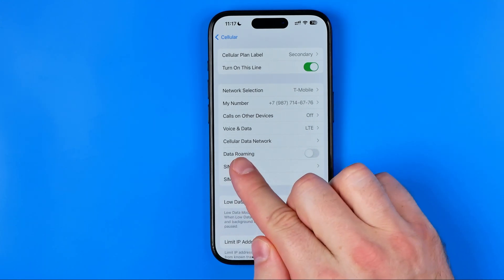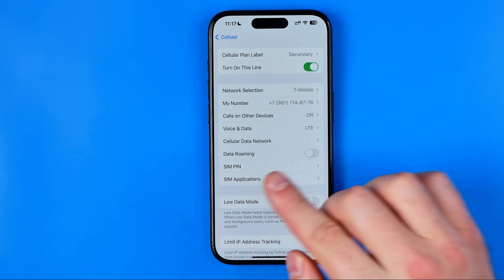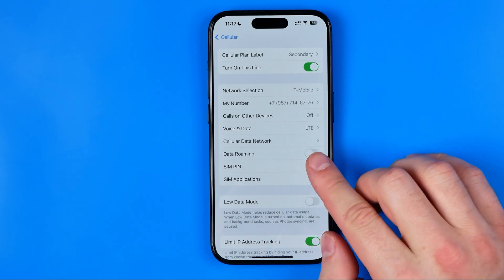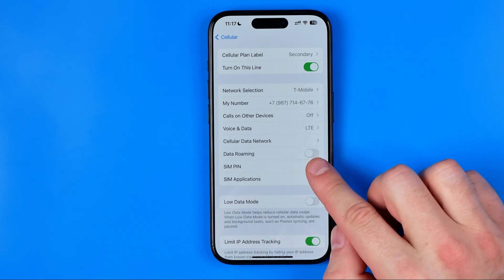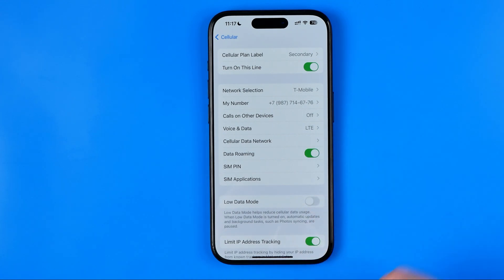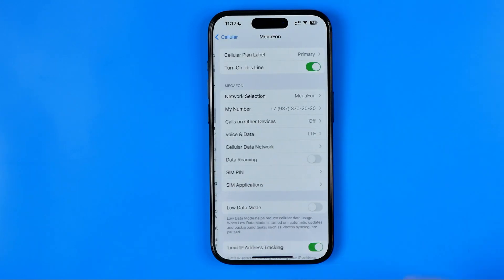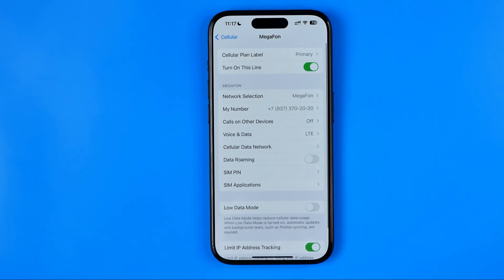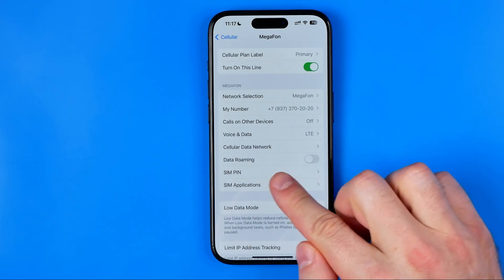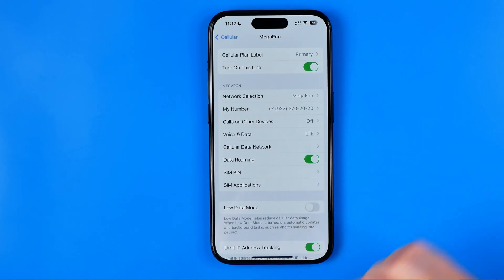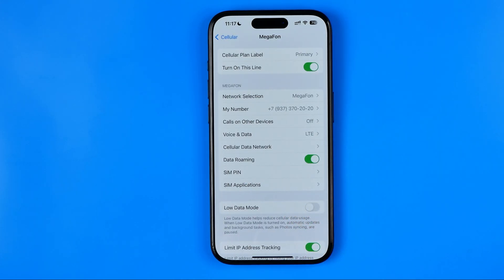That's where we can easily find the option which is called Data Roaming, and we can easily activate it by tapping right here. The same thing we can do for our other SIM card, just like that.